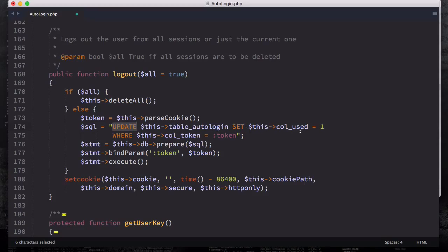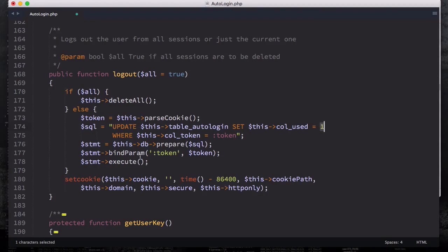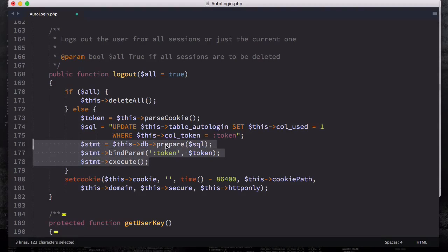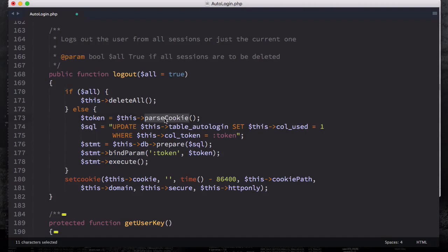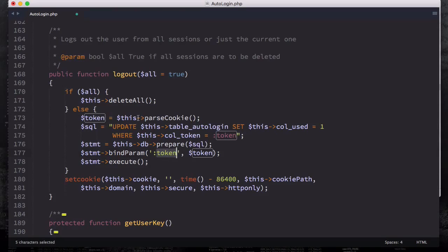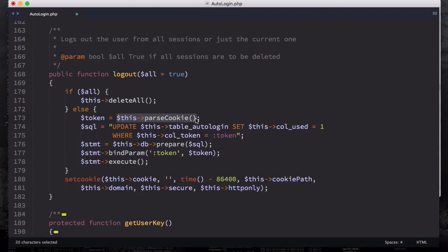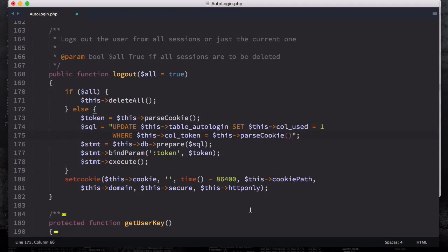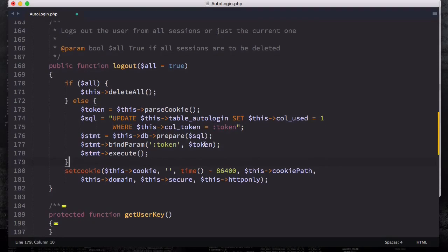We're going to set the cookies been to use, then we're going to prepare the statement, bind parameters, and execute the query. So we're going to do this again but using this parse cookie and assign it to a token and binding this token right here. Whatever you have here is going to sit right here.